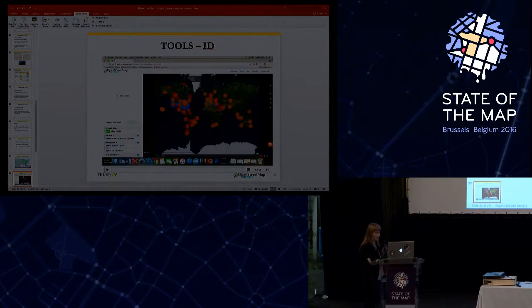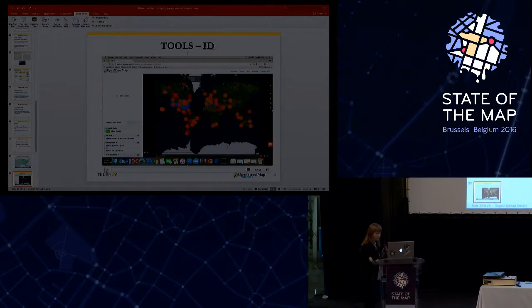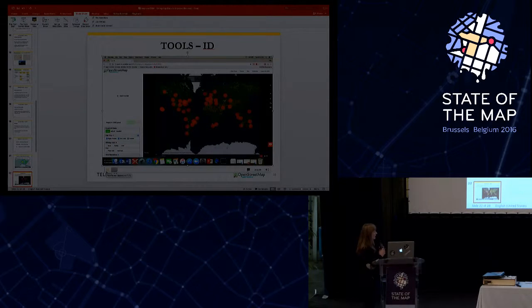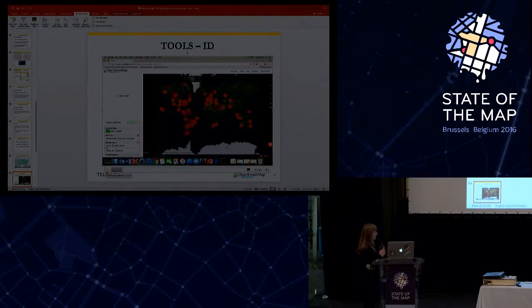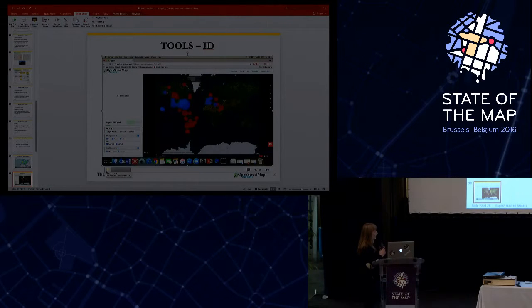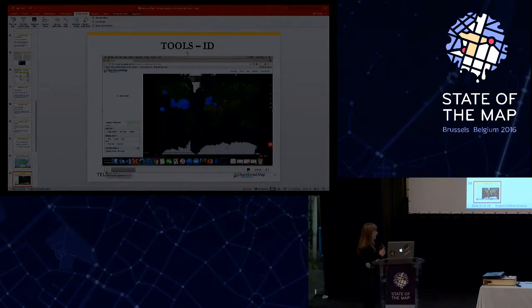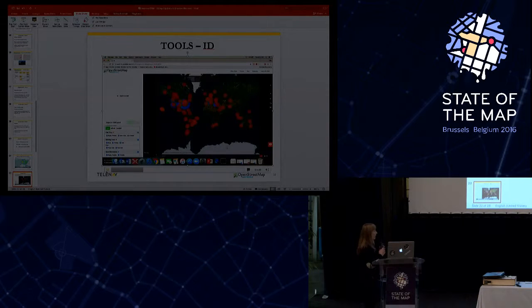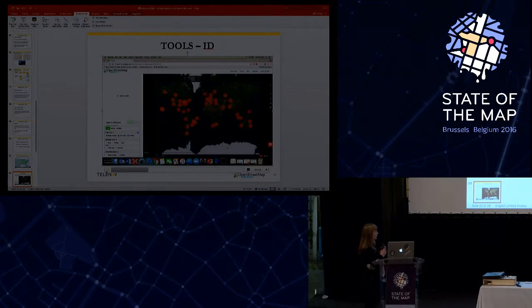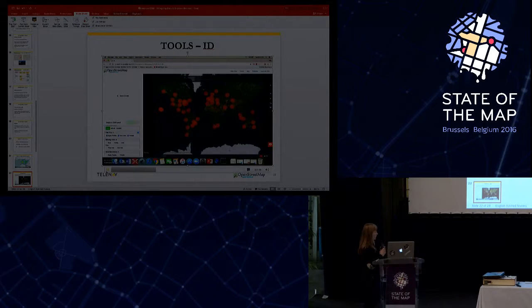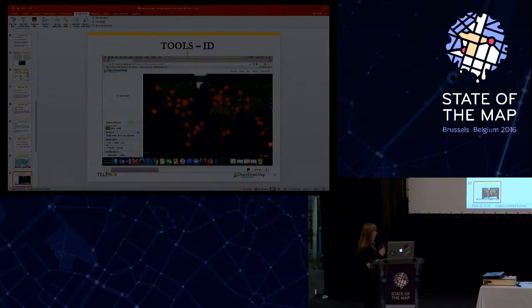Okay, our next tool is the ID tool. In the ID, we took a different approach, and instead of showing a heat map, we show clusters, as in the case of the JOSM plugin. We use three different colors: red for missing roads, blue for turn restriction, and yellow for one ways.